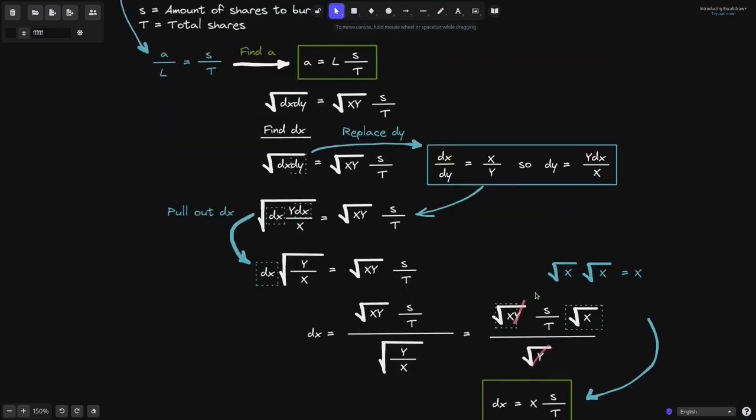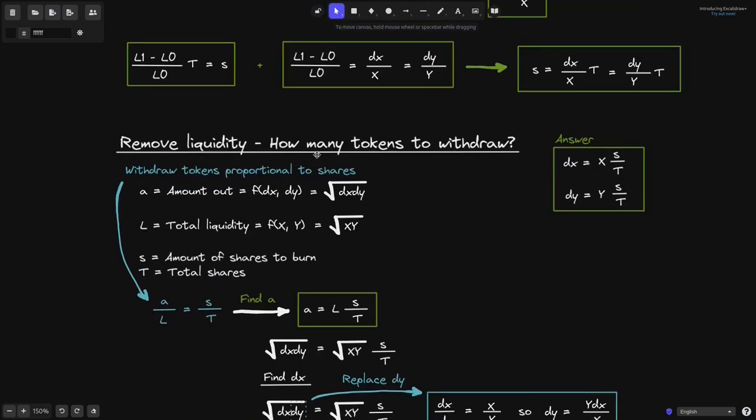That concludes the math for removing liquidity. When we remove liquidity, how many tokens to withdraw? The answer is dx equals x times s over t and dy equals y times s over t.